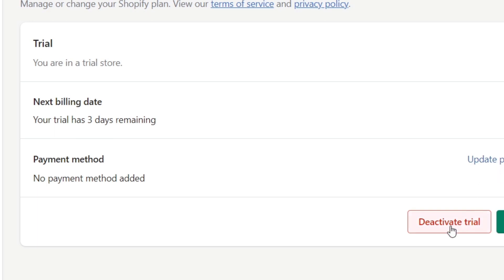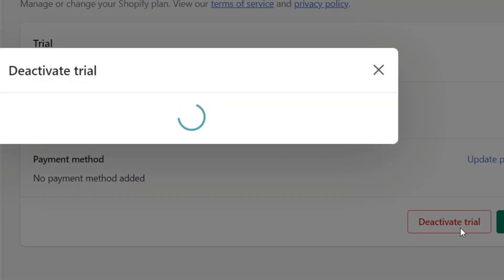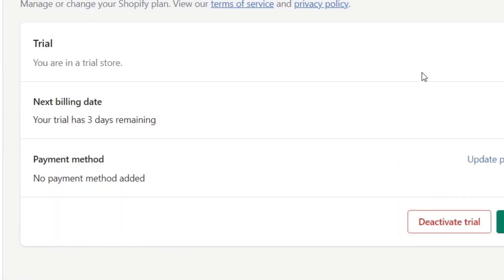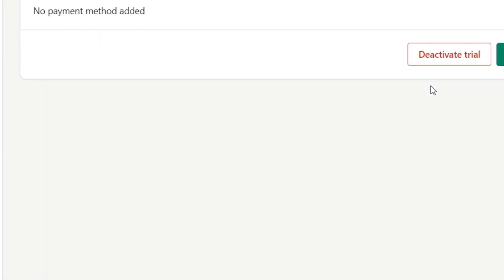...choose the section that says deactivate your trial or deactivate your plan. What's going to happen here is that you can deactivate your store and cancel this subscription to the trial plan. So you're no longer going to receive any kind of billing and all that.